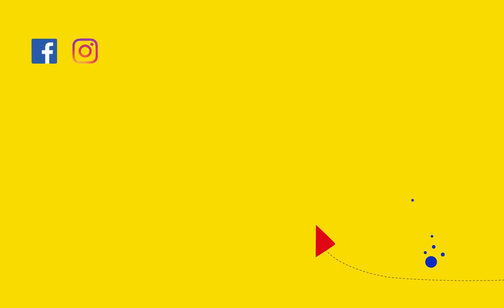Facebook, Instagram, YouTube, Twitter, LinkedIn, Google My Business, and even Google Analytics.